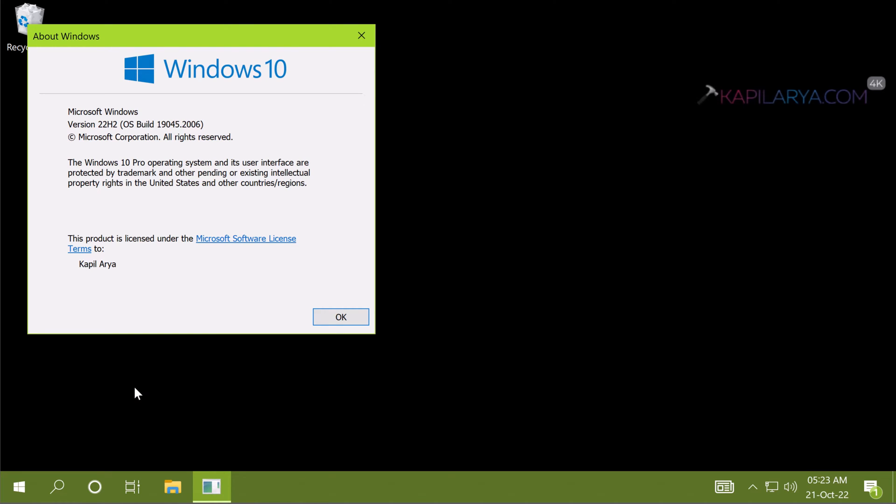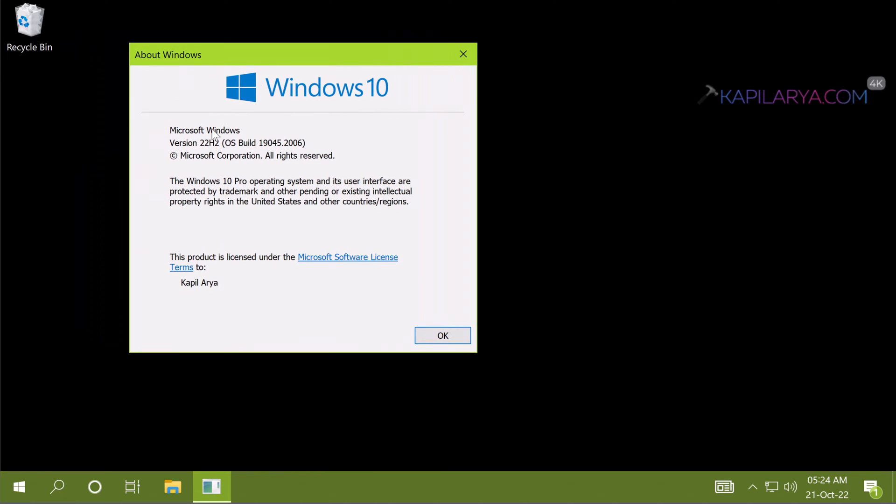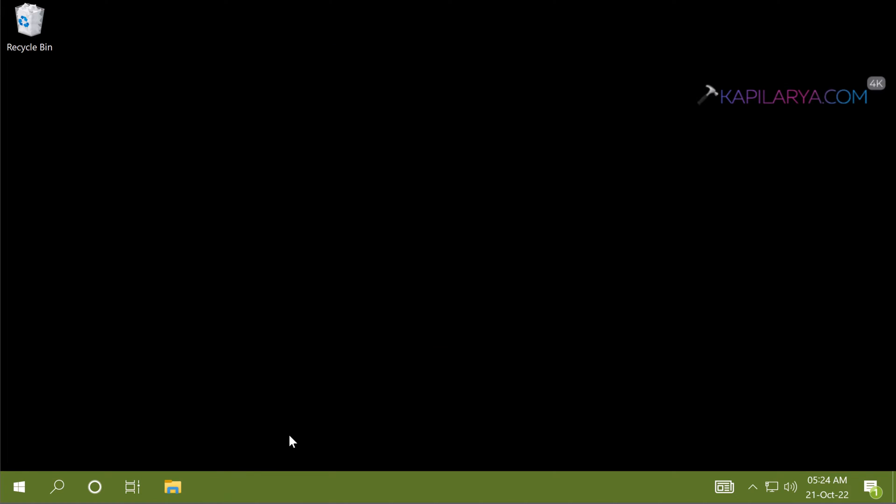So in the about windows section you can see that we are now directly on the Windows 10 version 22H2. And this is build number 19045.2006. And this is still Windows 10 pro edition.